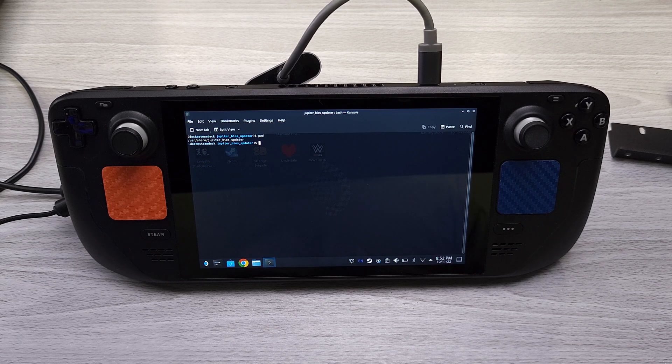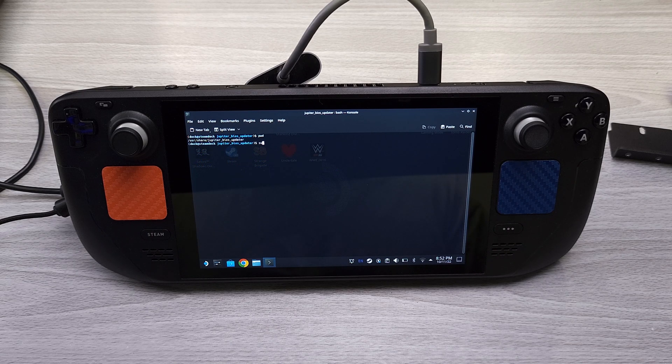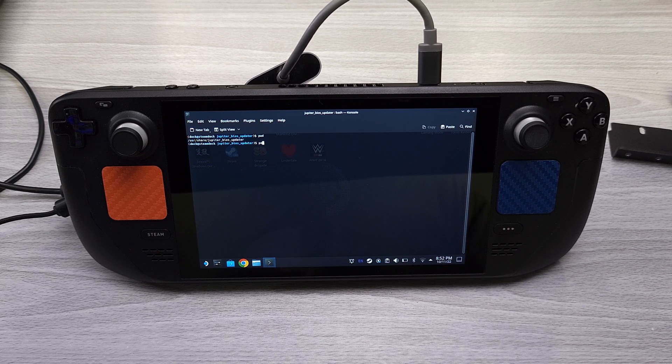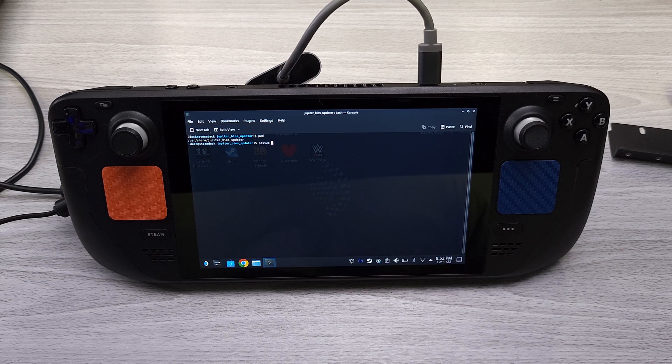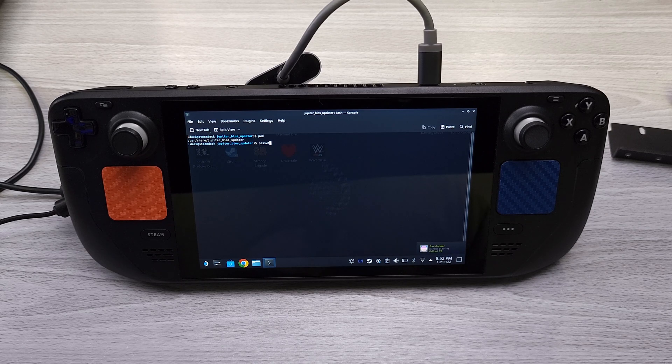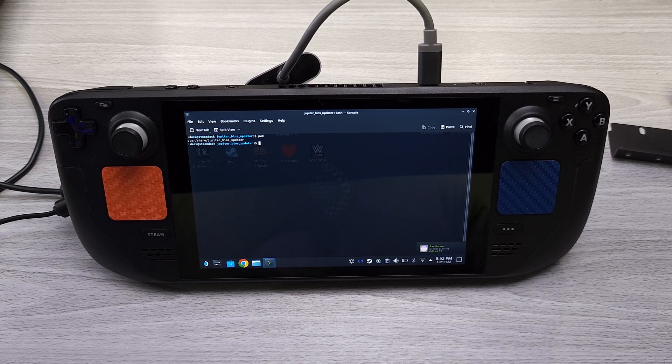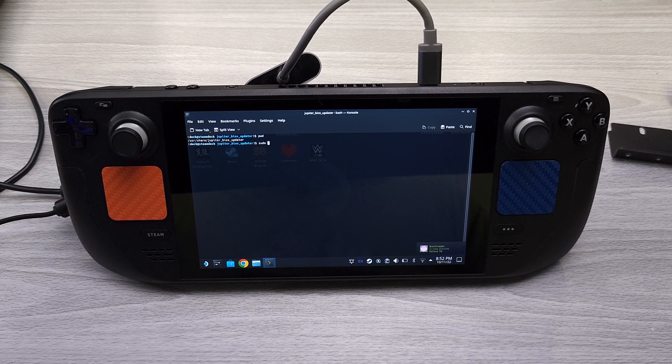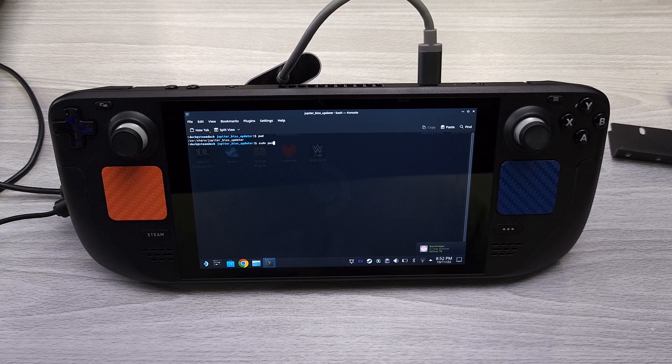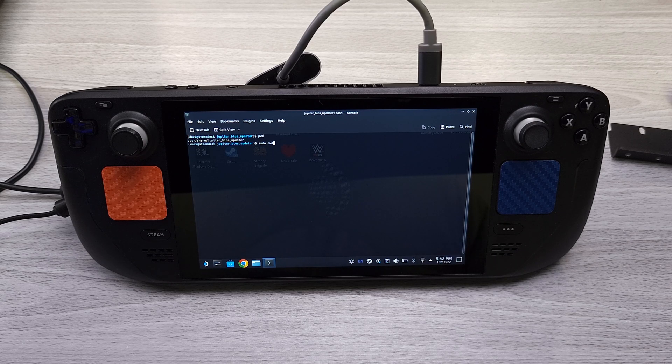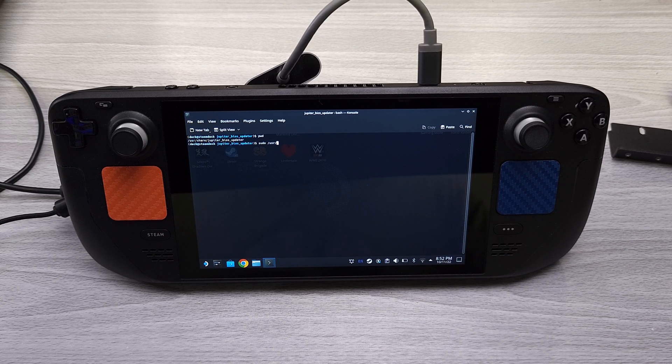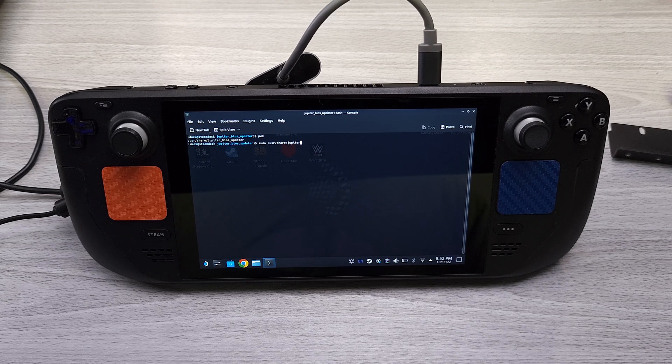All right, so we are here. Basically what you want to do, if you haven't already, you're going to need to create your own password, so you're going to do passwd and then you will create a password for yourself. But after that, we are already in this directory, so we're going to do /usr/share/jupiter_bios_updater.